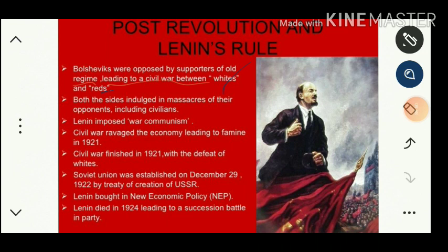This civil war continued for more than two years and caused great damage to Russia. Thousands of people died on both sides. Both sides engaged in massacres — the killing of opponents including civilians. Lenin imposed war communism, and the civil war ravaged the economy, leading to famine in 1921. The civil war finished in 1921 with the defeat of the Whites.